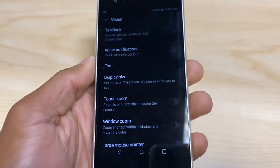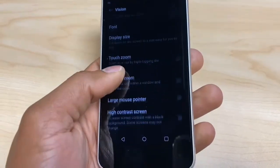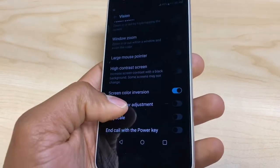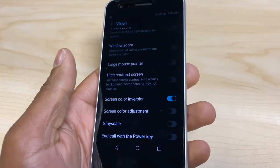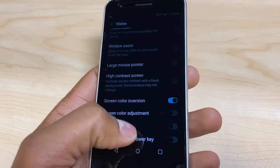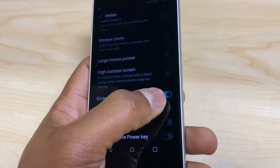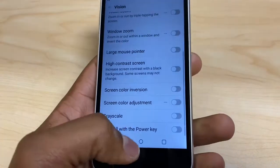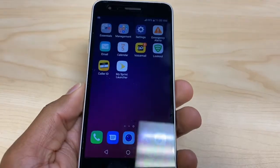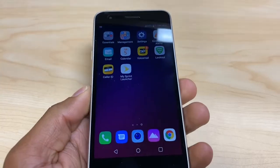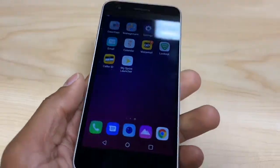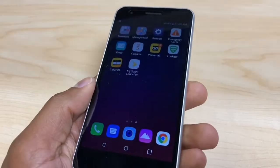Scroll down until you see Screen Color Inversion — that's why this phone is looking gray and black. All you're gonna do is turn off this option. As you can see, it went back to the regular screen color and now you can use your phone normally.